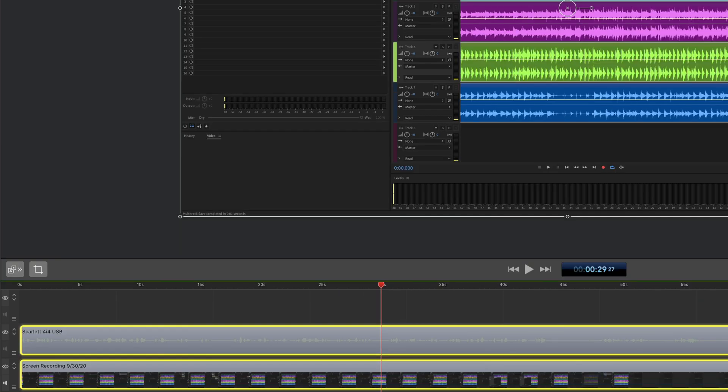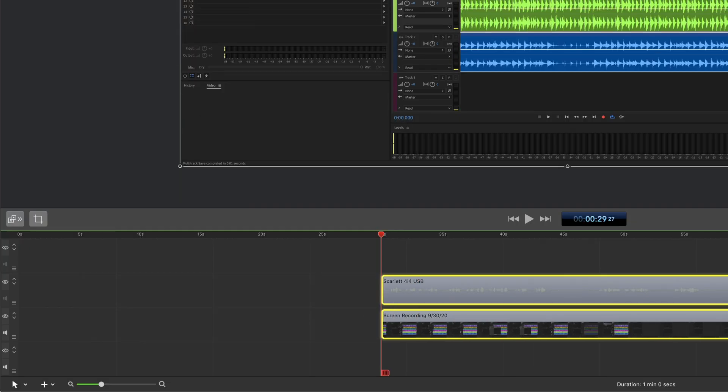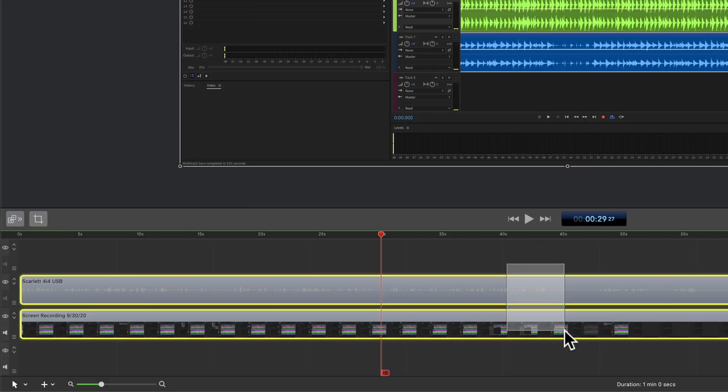You can also come up here to the Edit menu and select Trim Front to Scrubber.